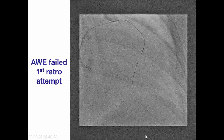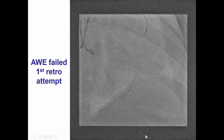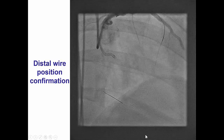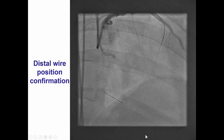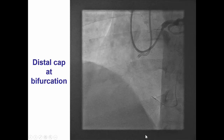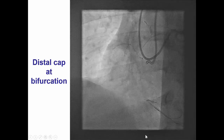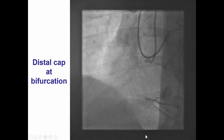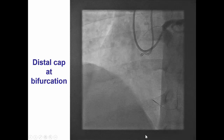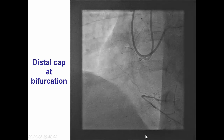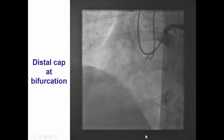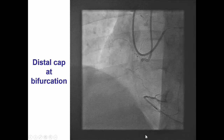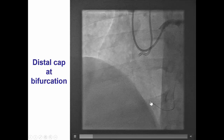We had easy crossing through a septal using the surfing technique into the posterior descending artery. This was confirmed with injection from the left main, and then we were able to advance a Corsair microcatheter all the way to the distal cap. By doing an injection we can see that the bifurcation of the distal cap is pretty hard to recanalize.